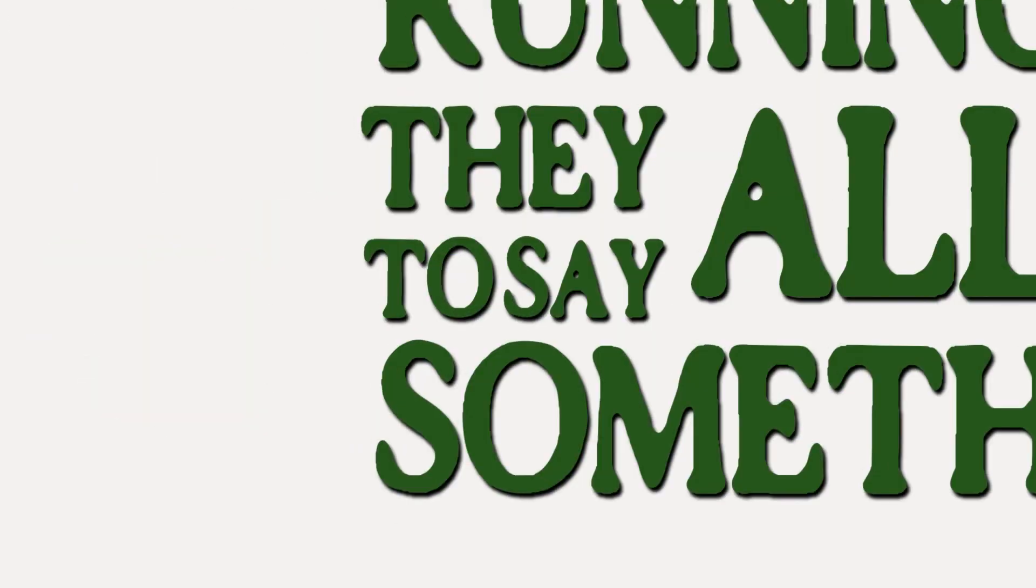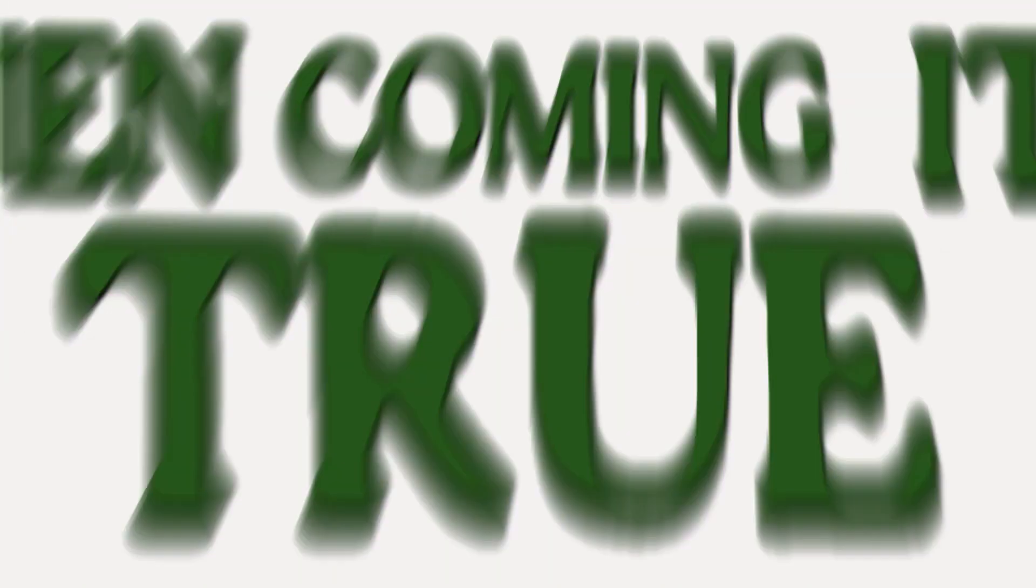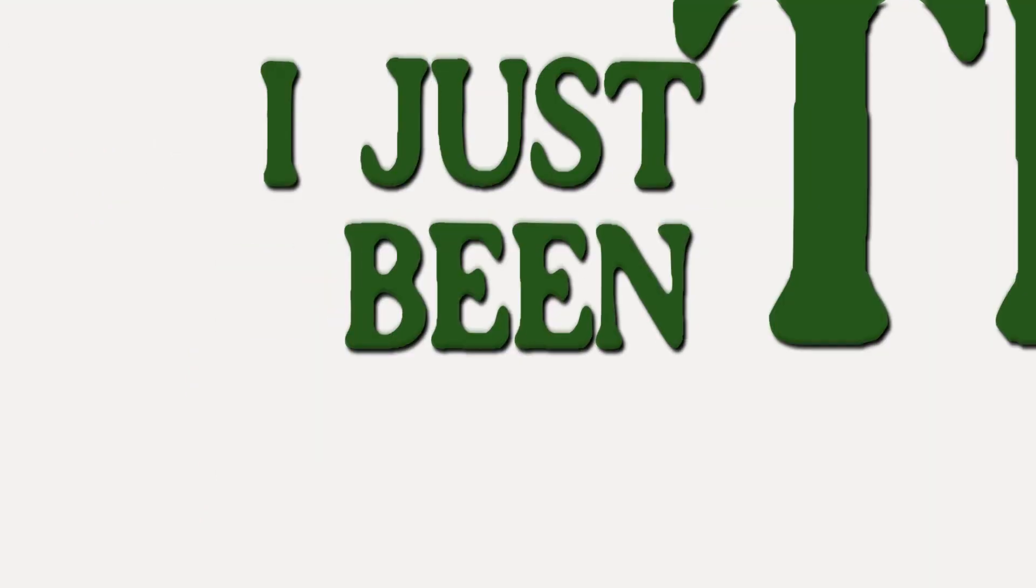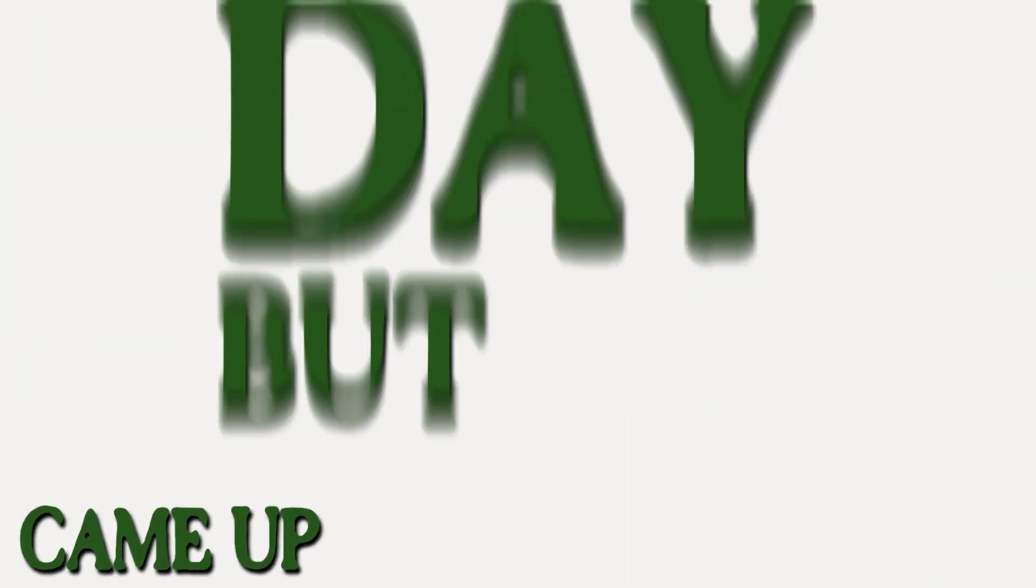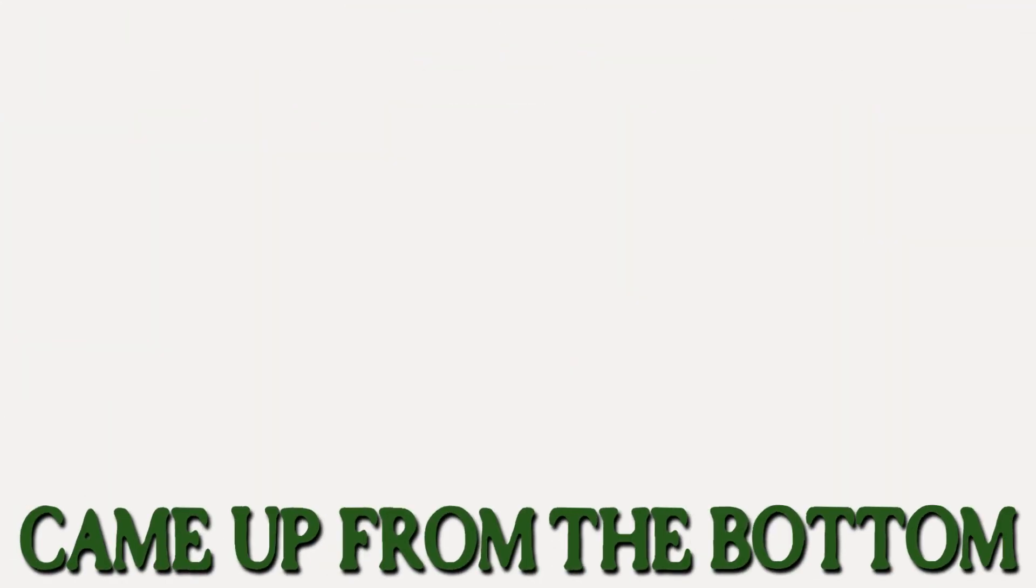I just cannot get a break from it. Workin' like I'm runnin' outta time, they all got somethin' to say to me. But look at they face when it's comin' true.